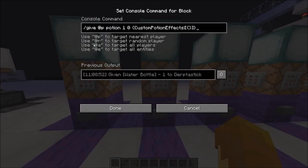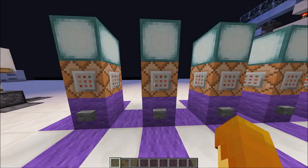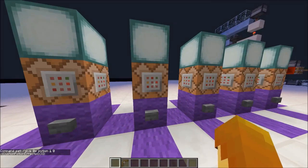Now if you look at the next command, everything is pretty much the same except we've added a tag: curly bracket, `CustomPotionEffects`, colon, square bracket, curly bracket, curly bracket, square bracket, curly bracket. We'll put stuff in there in a minute, but for now it's just empty, so there are no effects because nothing is inside the curly brackets.